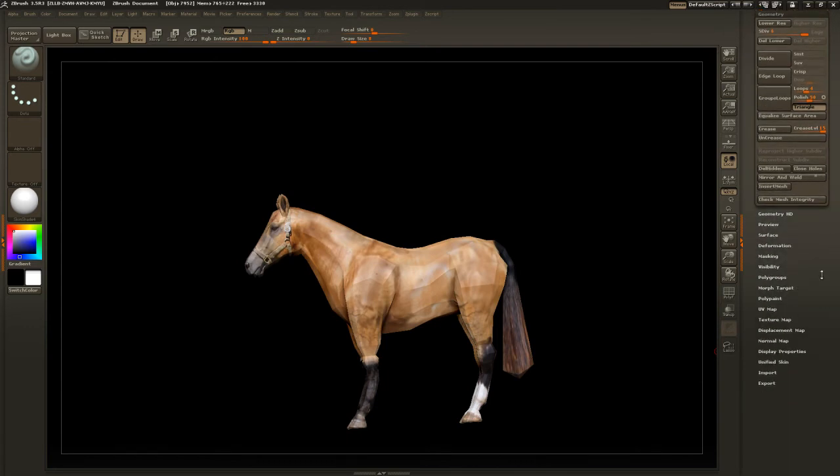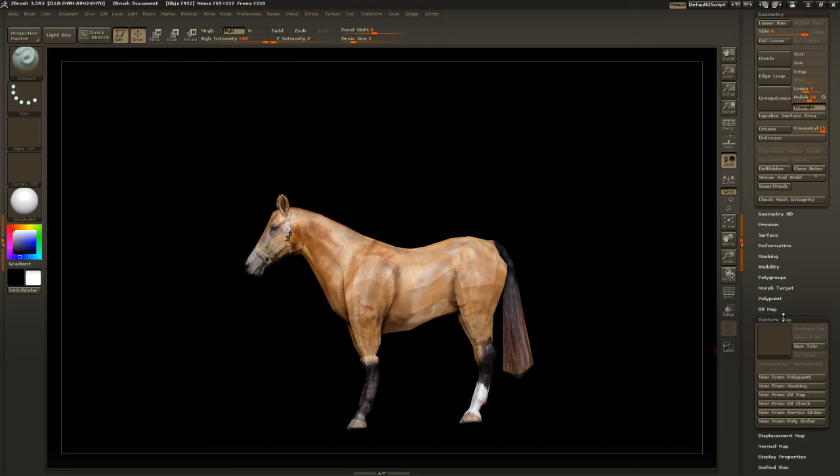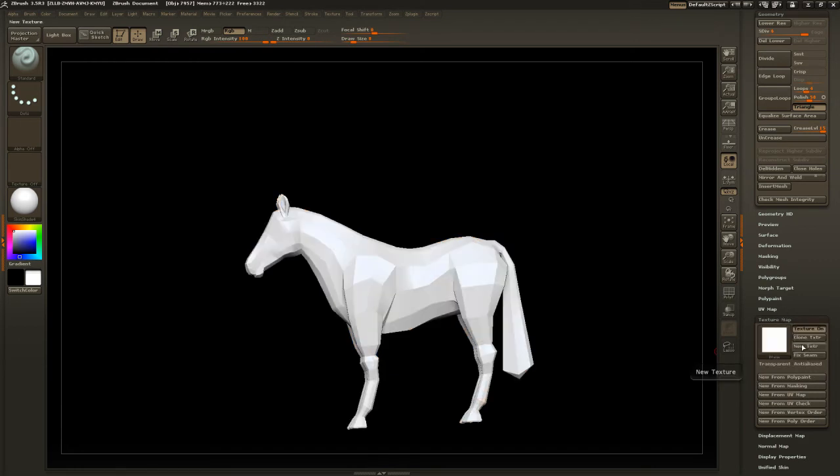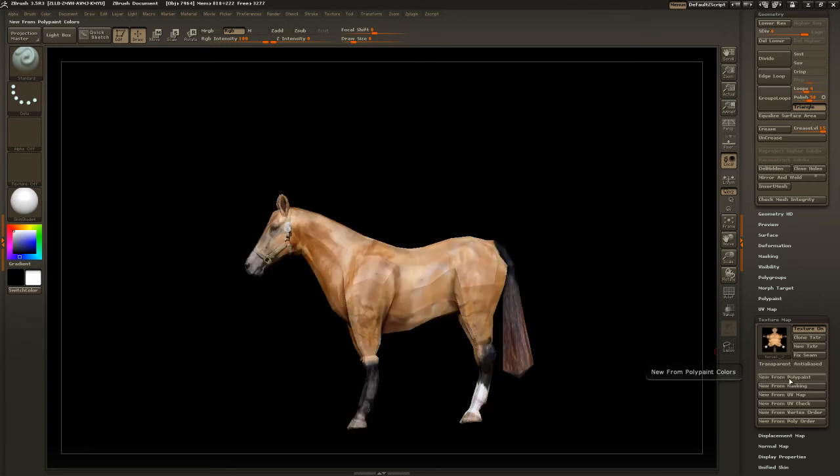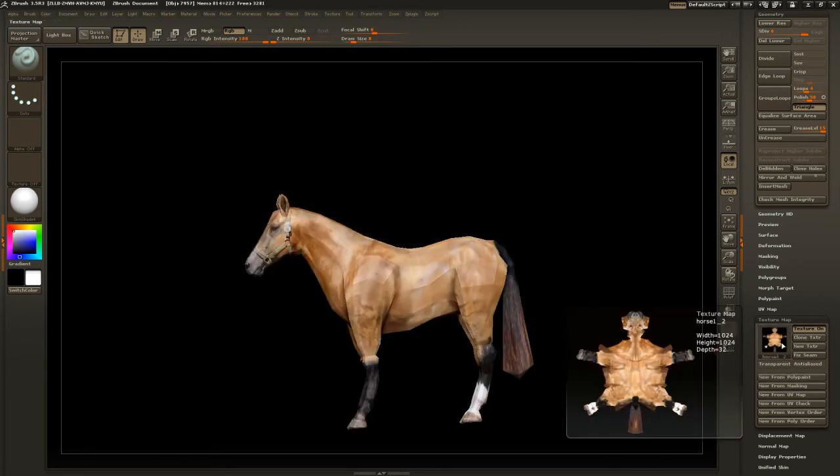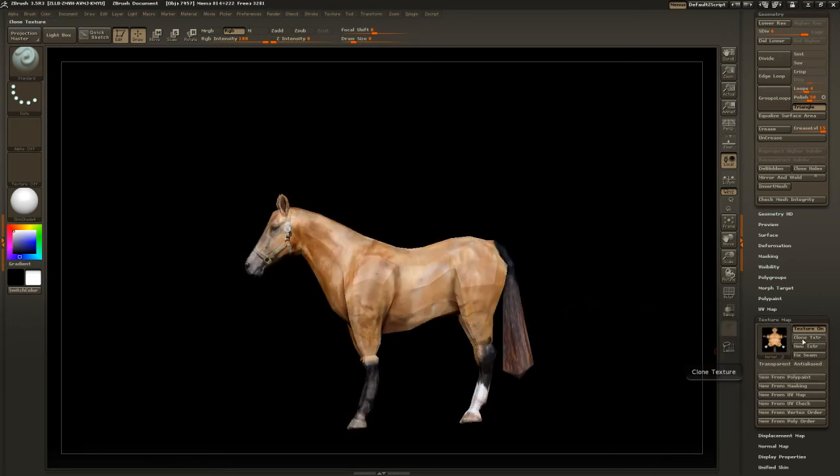Let's go to texture. Go to texture map here. Click on new texture. Alright, we're going to go new from polypaint. That's going to give us our texture right there.